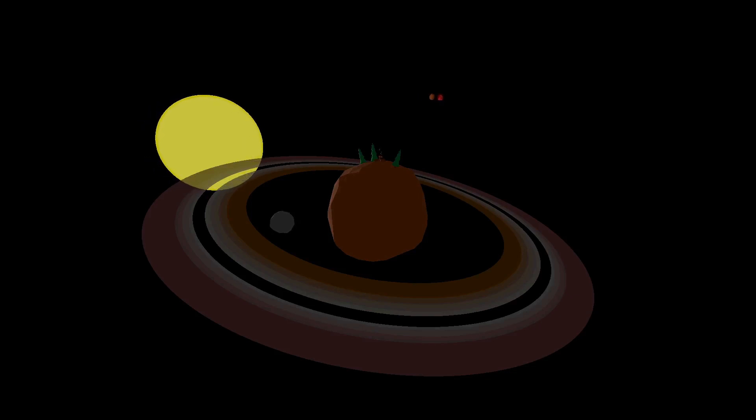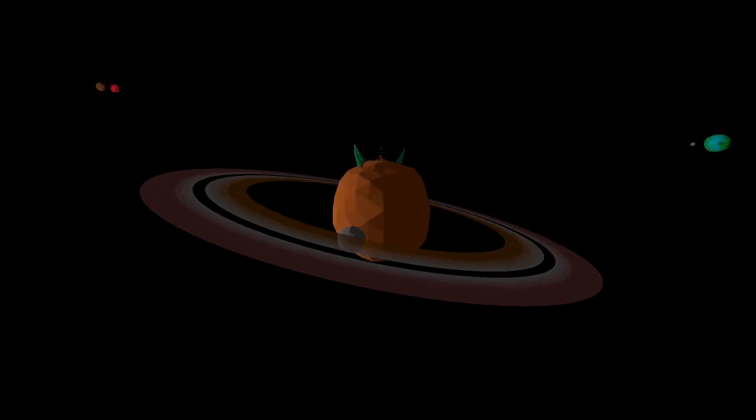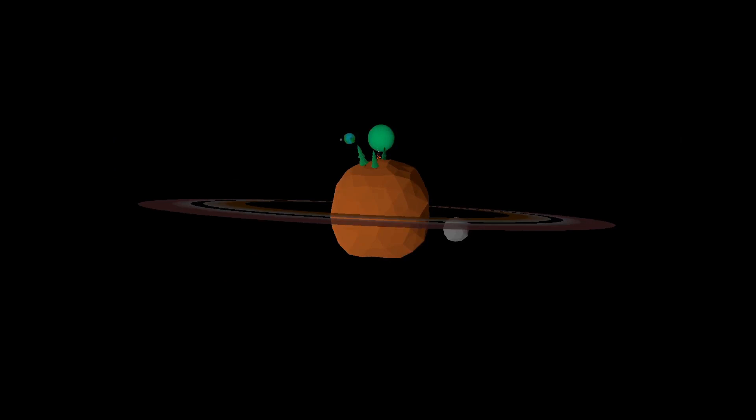I started making procedural planets in Godot once and then I totally forgot about it, but I still had some footage lying around so here it is.